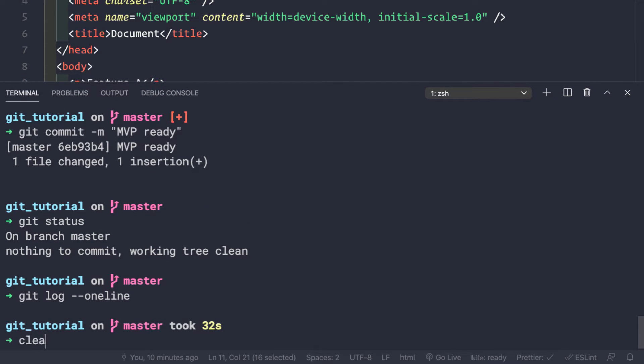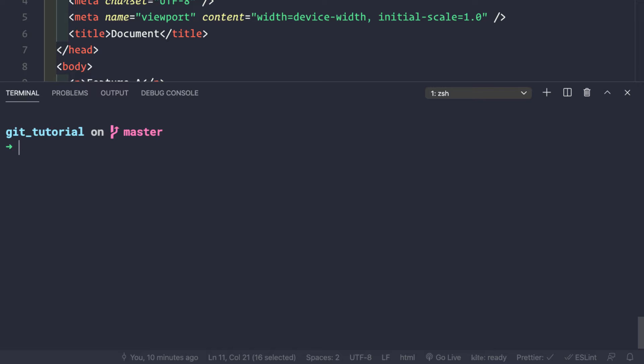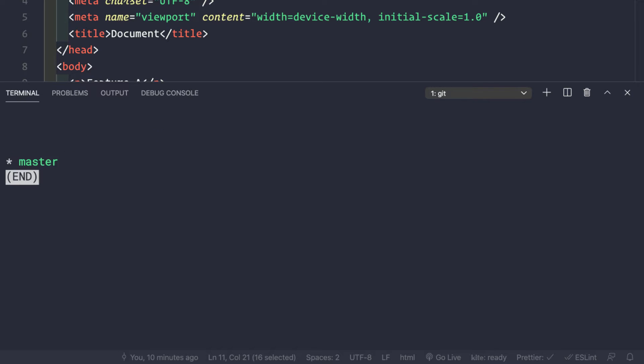To list all the branches, we simply do git branch. We can see that currently we only have a master branch.